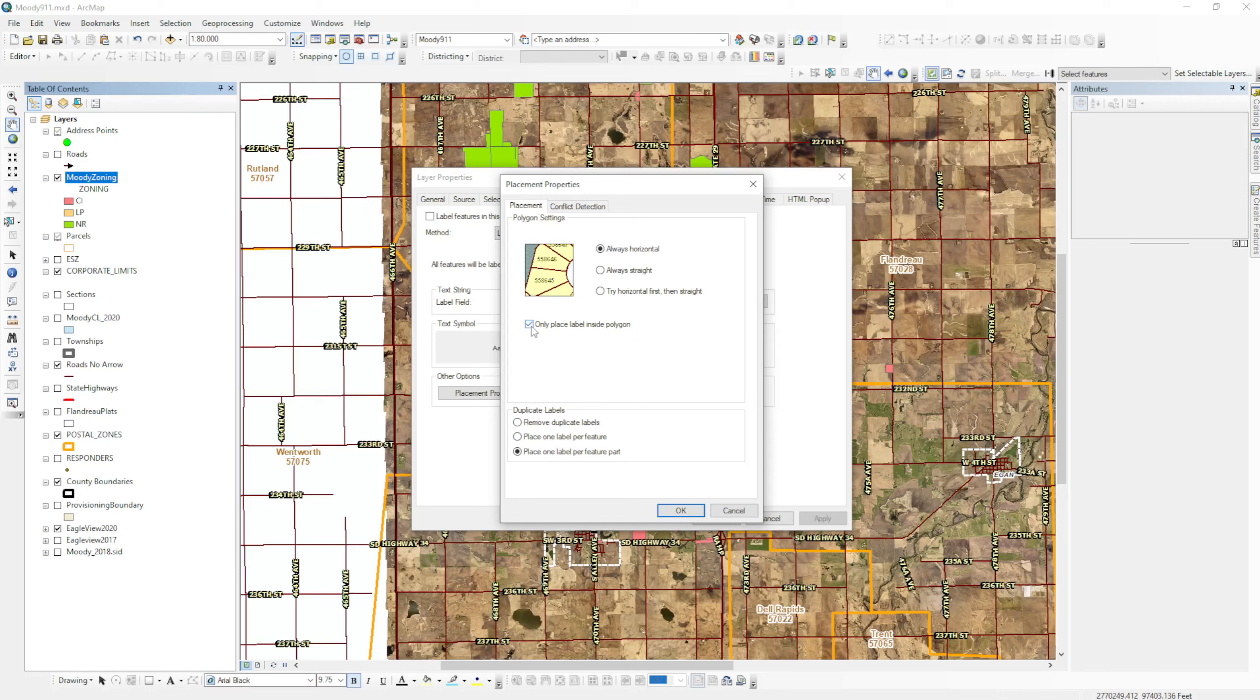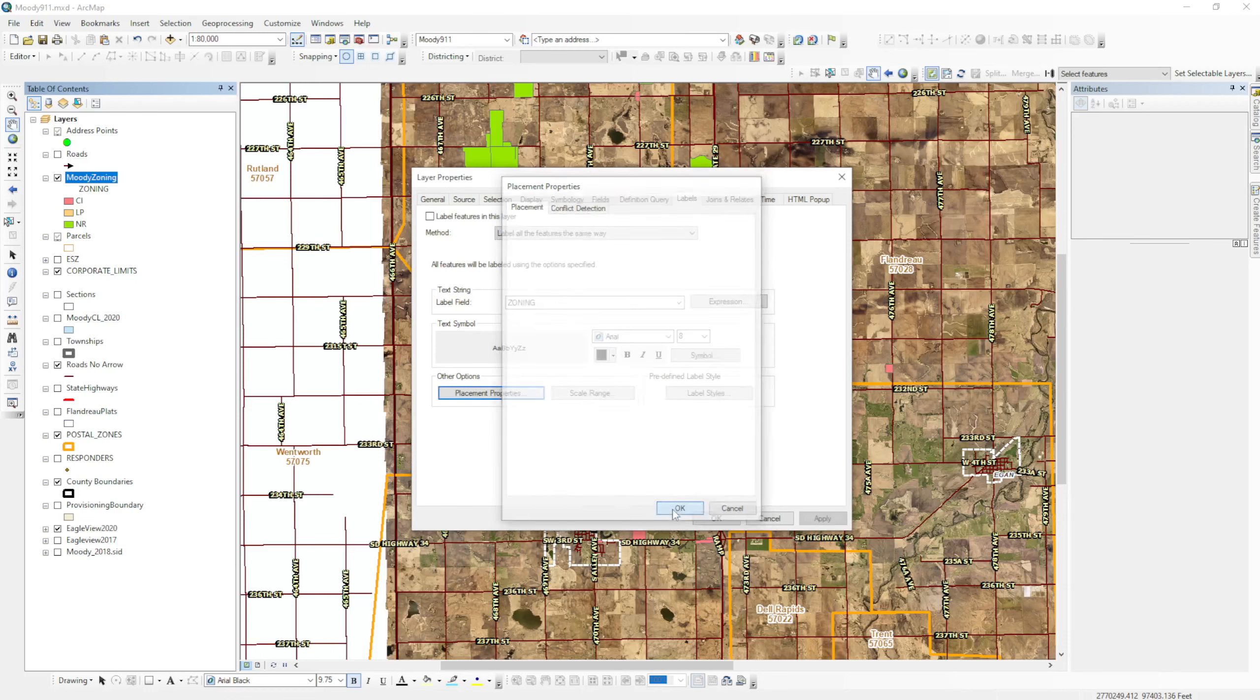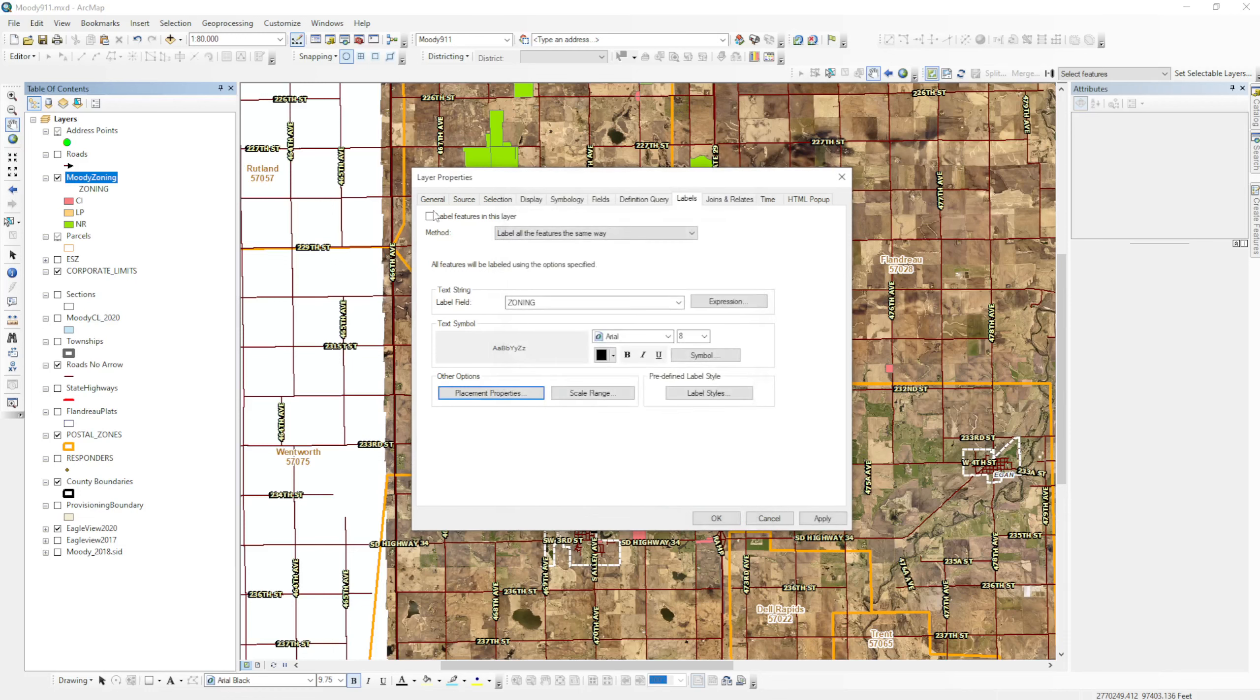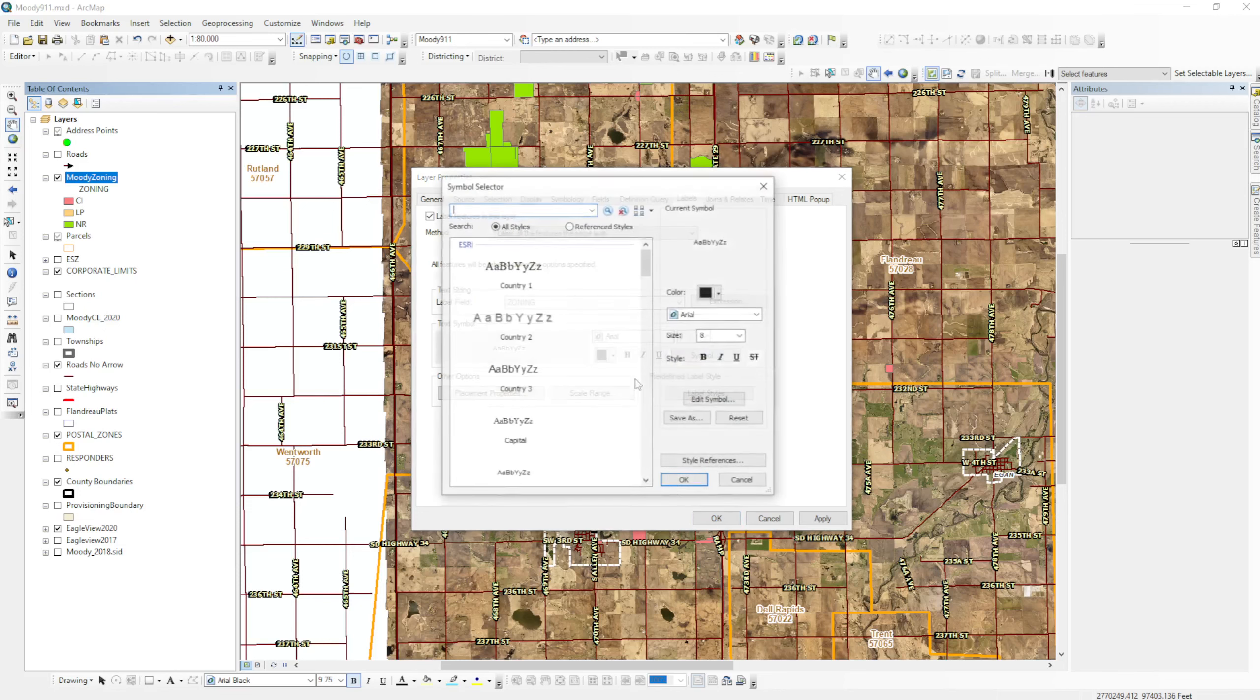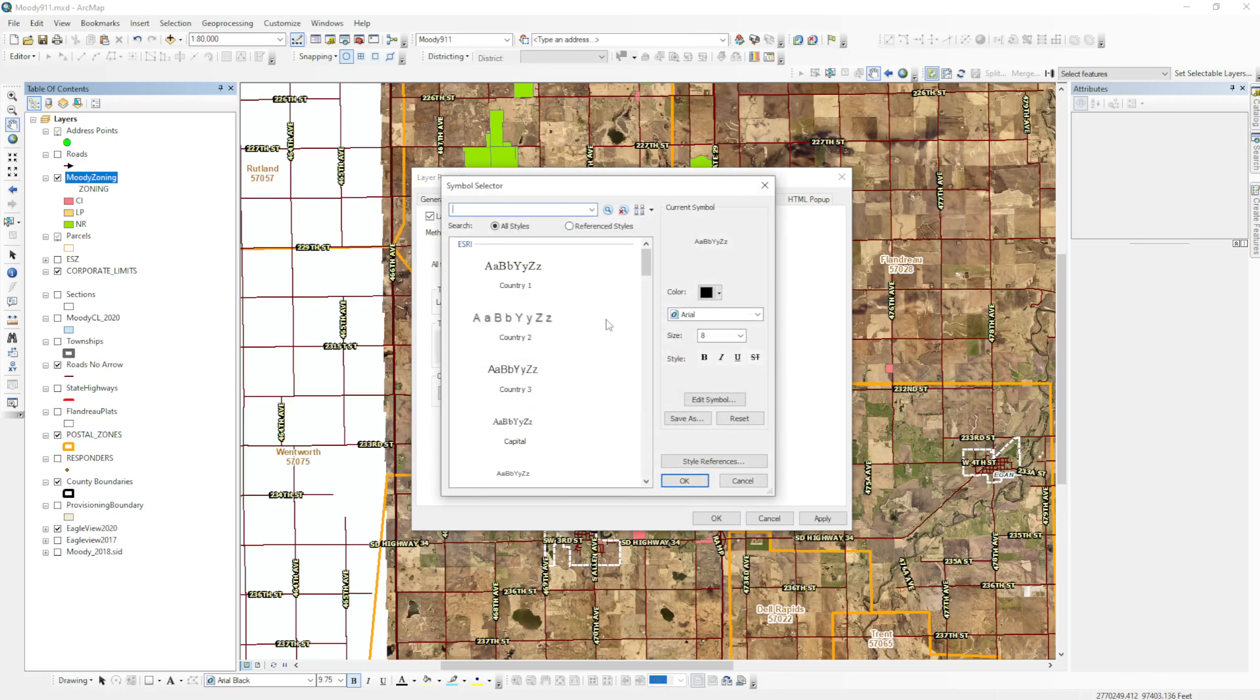don't get obnoxiously large or clutter up your map when you zoom out a long way. And I also like to remove duplicate labels. It will place one label per feature. In this case, check to add labels. The next thing that I'll do is change the symbology.